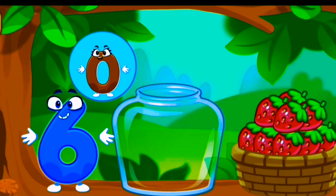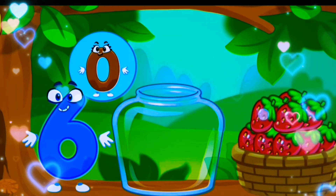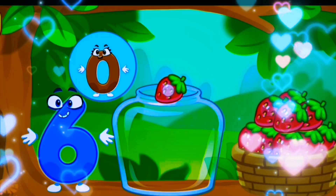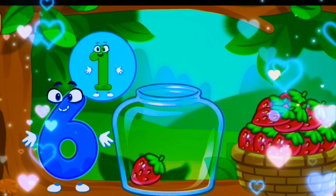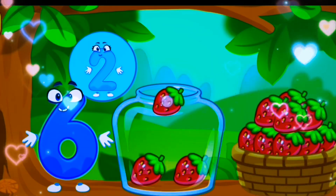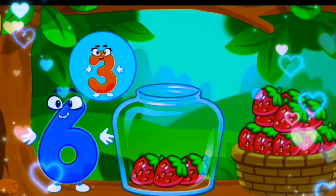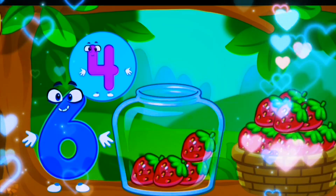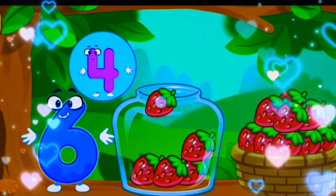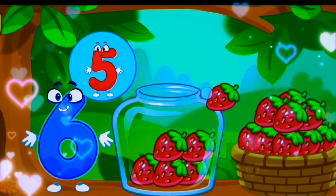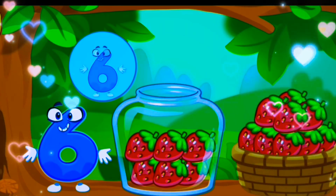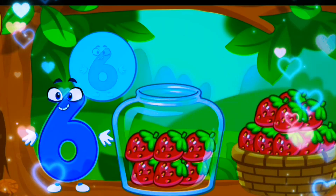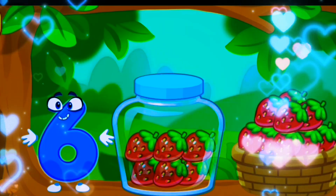Let's count and drag the strawberries into the jar. One, two, three, four, five, six. Six strawberries.